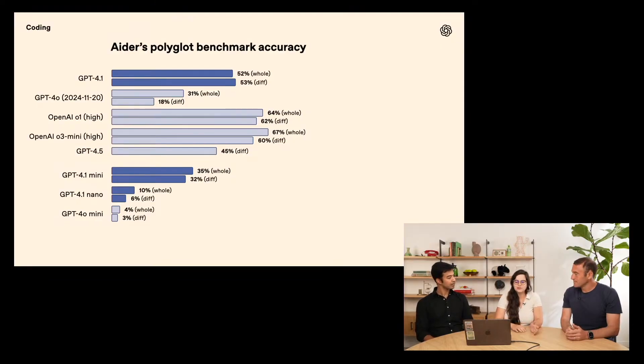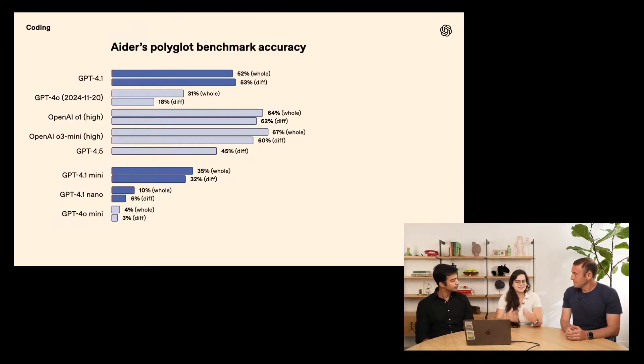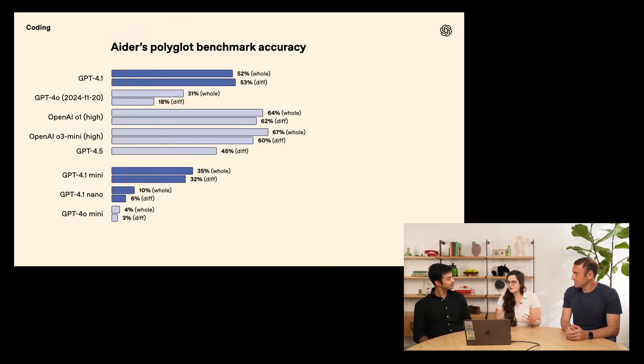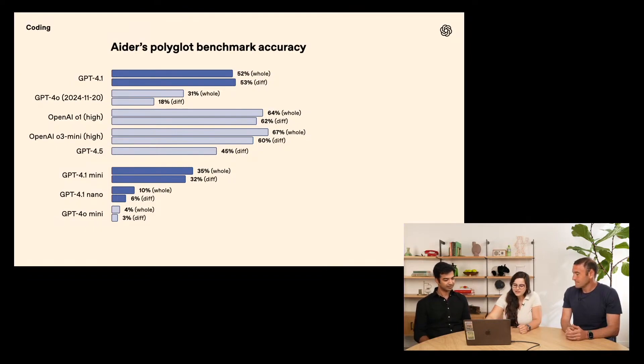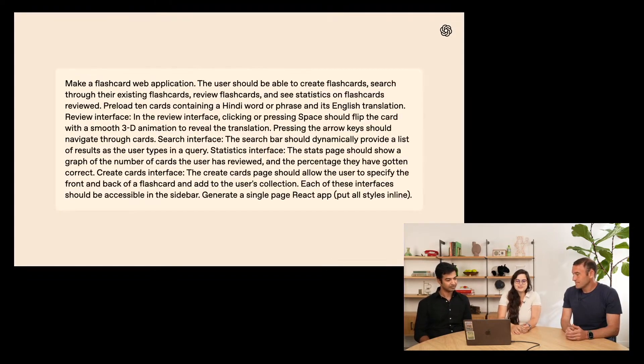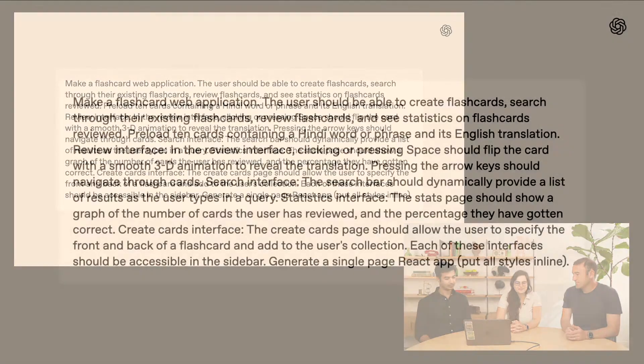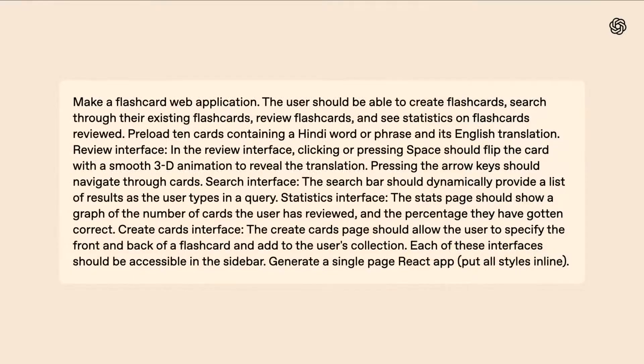So, those are coding benchmarks. But there's also kind of the intangibles of when you're using a model. You know, when you're creating a front-end, is it functional? Is it beautiful? Does it nail the mark? And so, for that, we have a little example of a flashcard app I've been making.